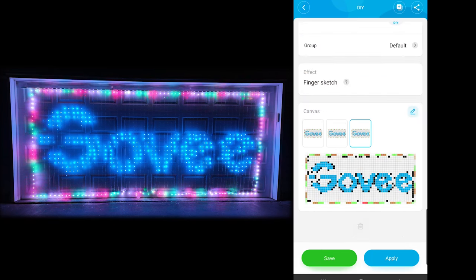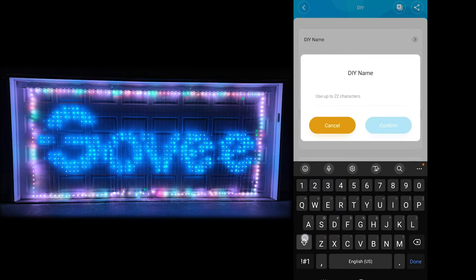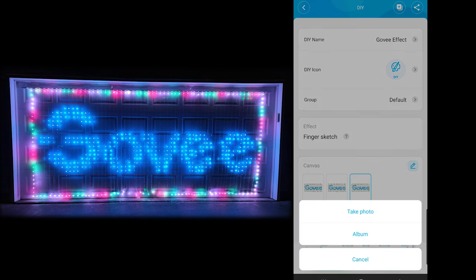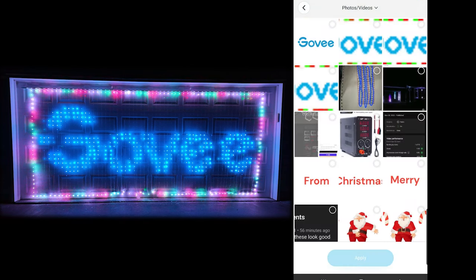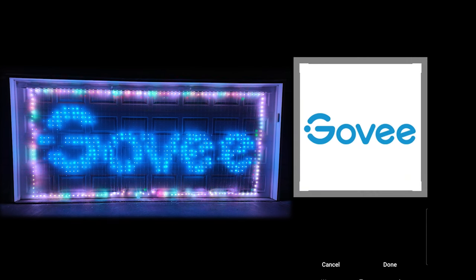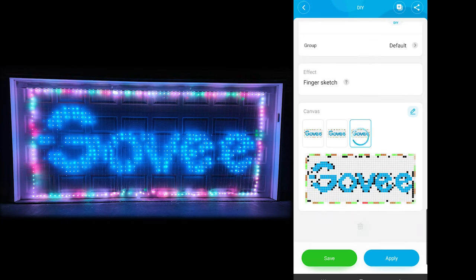We'll hit the back button and scroll back up to the top to give ourselves a name. We'll call this the Govee Effect and hit confirm. We can add an icon — that can be pretty much any image that you want. We'll just do the Govee logo there, adjust it if we need to, load it up right like that, and hit apply again and then hit save. So now we have saved that mode.